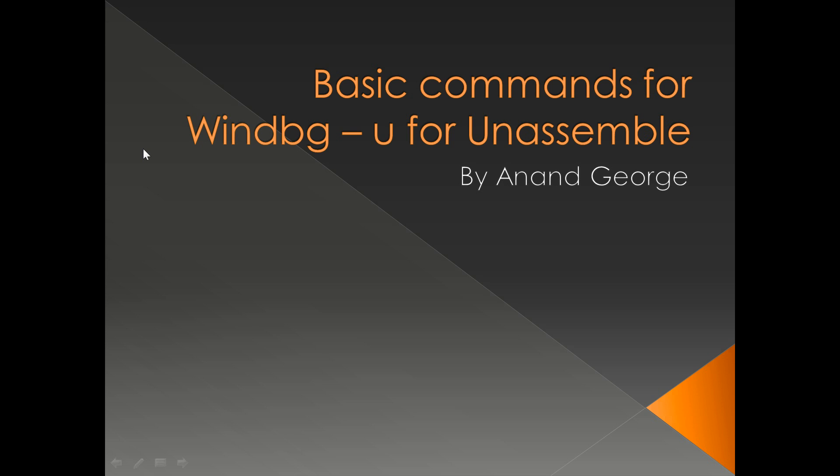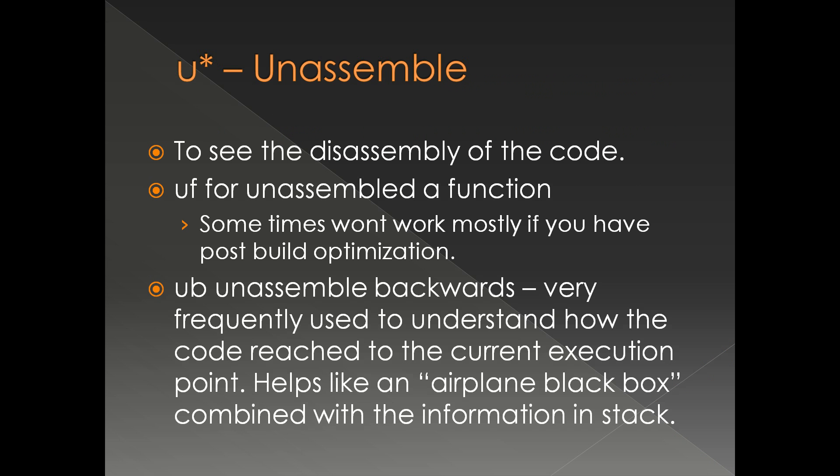In this presentation, we'll discuss the u command of WinDebug, or unassemble. It has many variations, that's why it's u star. We can use it to see the disassembly of the code. uf is for unassembling a function.